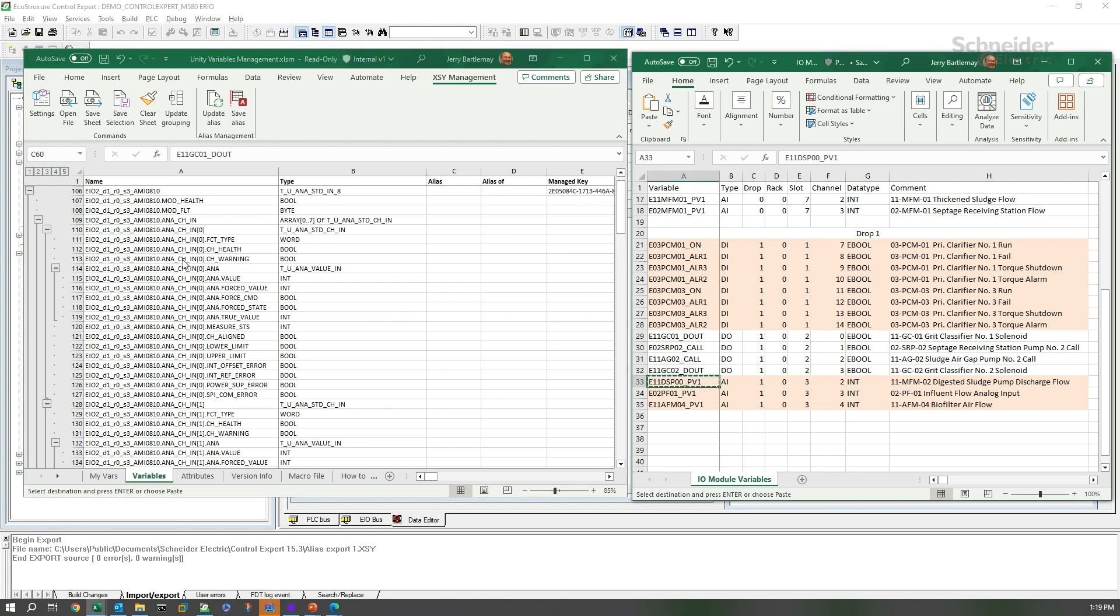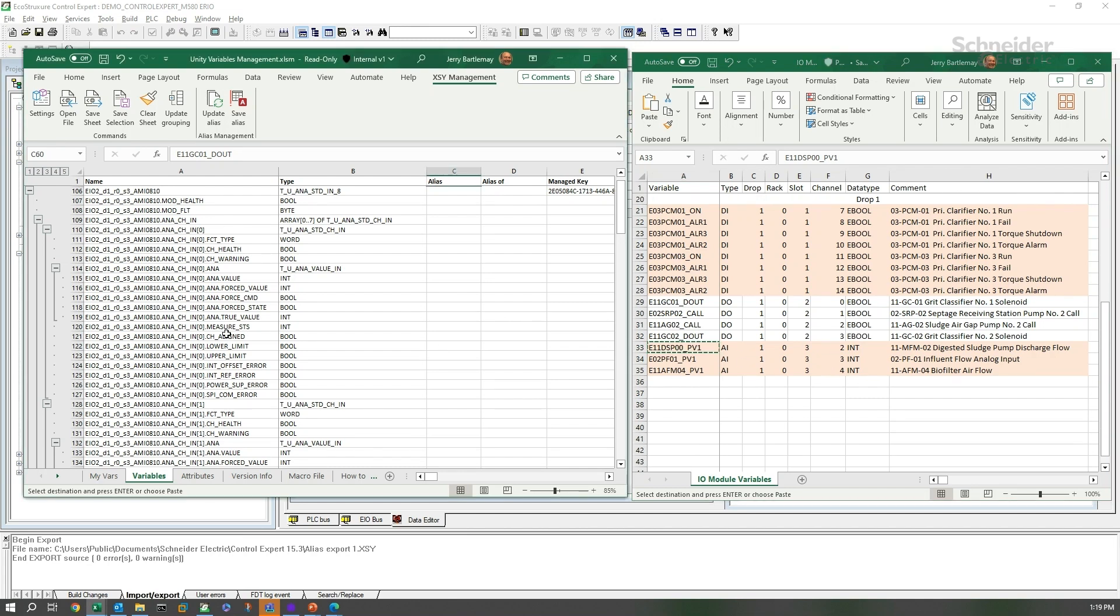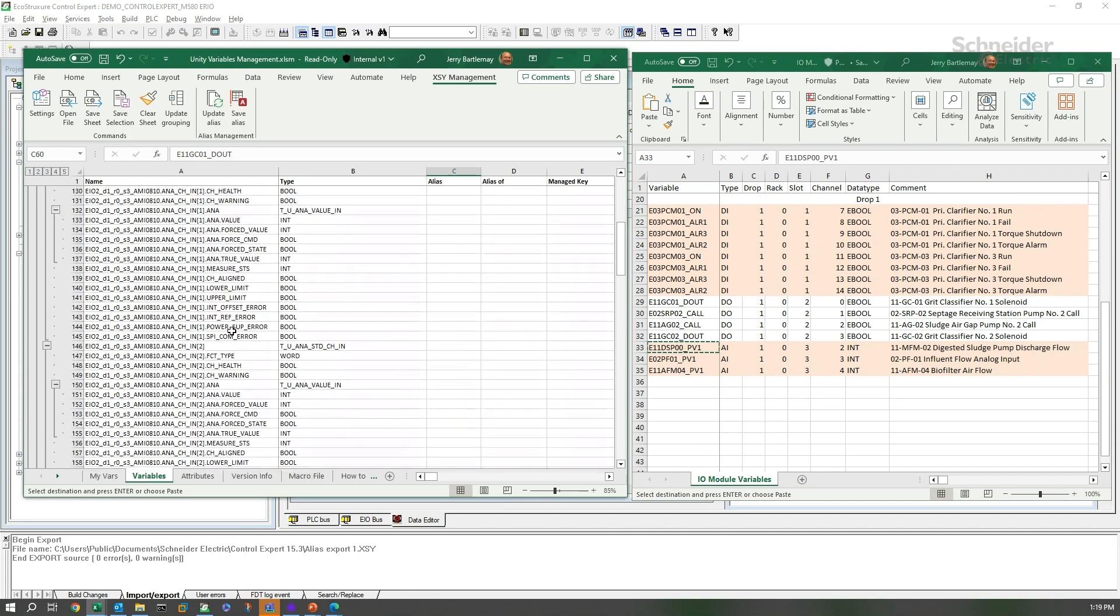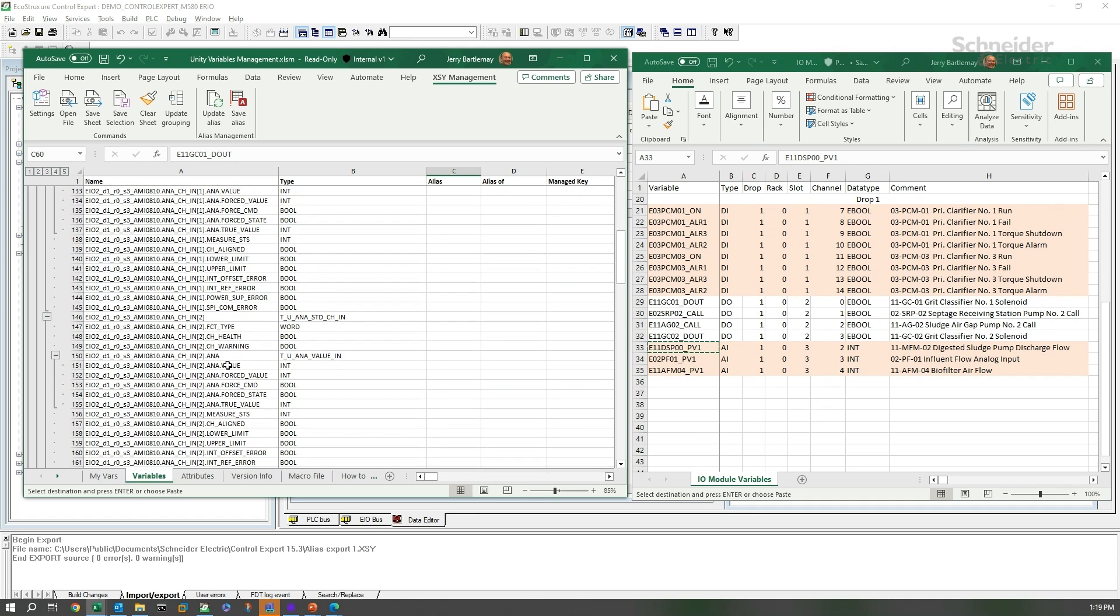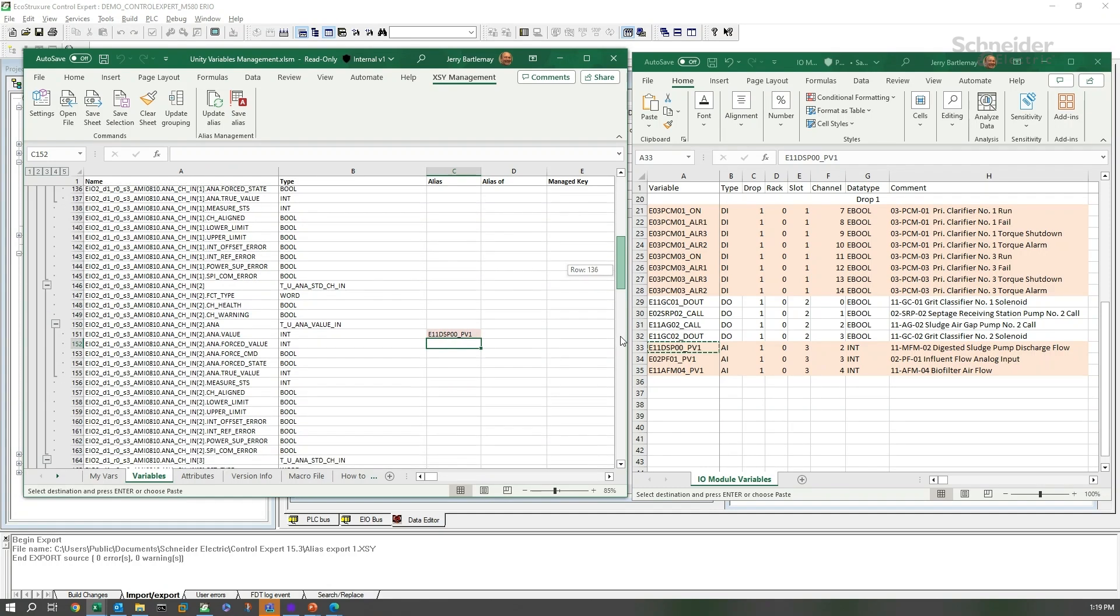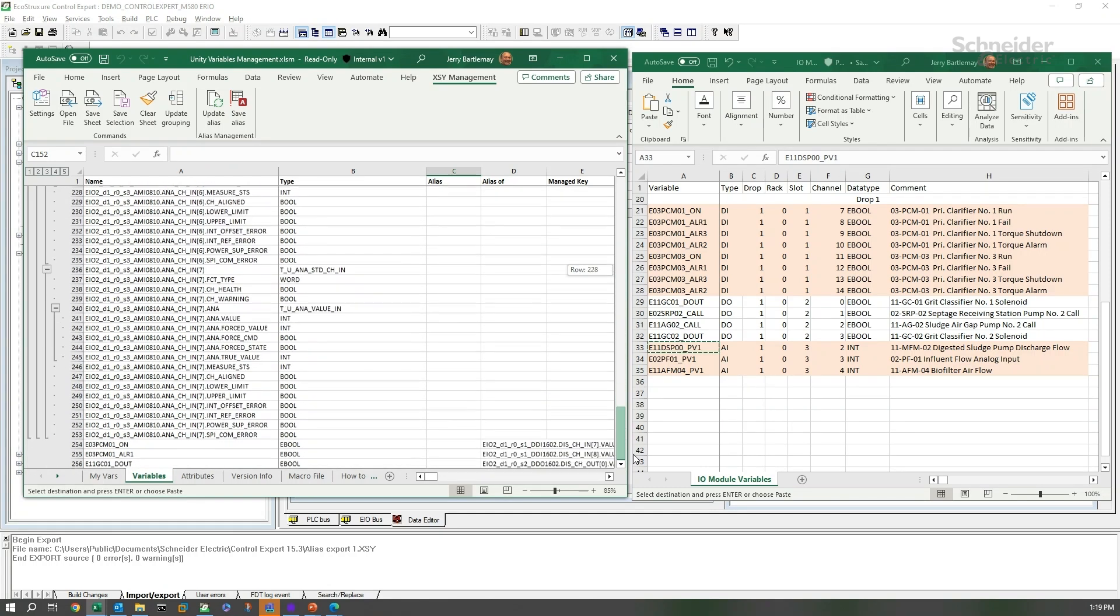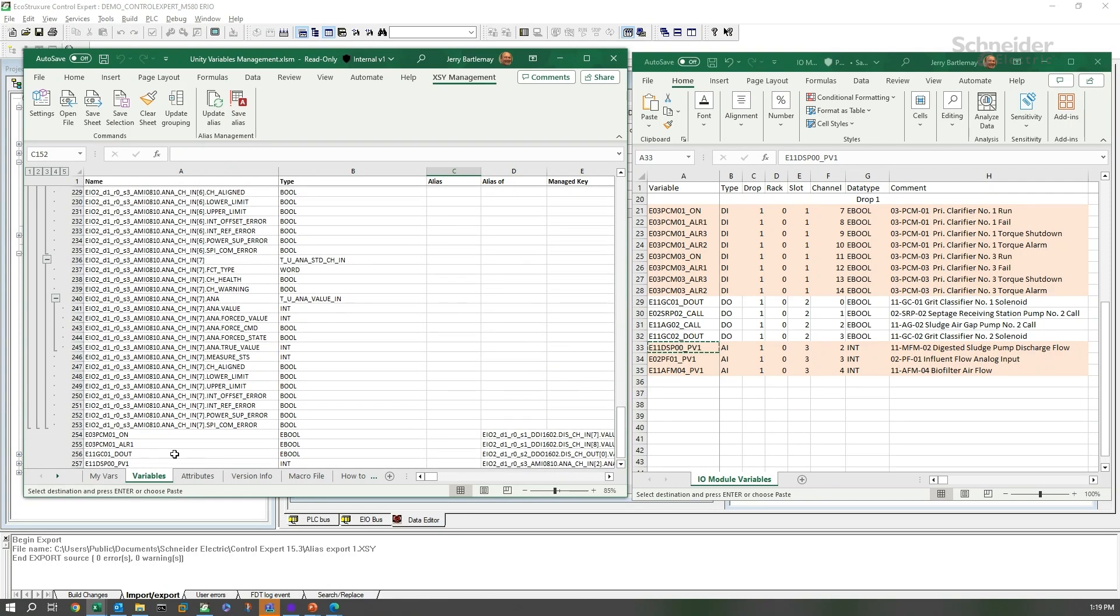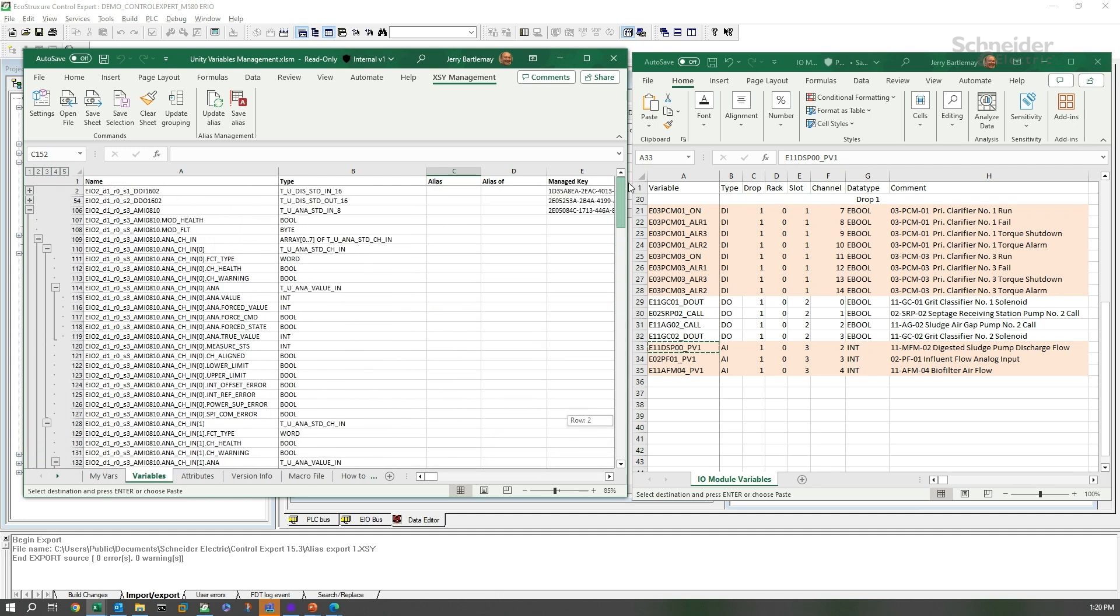And we'll do the same thing for our analog input. Let's just select one from here, copy that, and come down to, in this case, it's channel 2, 3, and 4 that we're working with. We'll come down to channel 2.ana.value and put our alias there. There we go. And at the bottom, you'll see that we have all of these four variables created, three e-bools and an int.